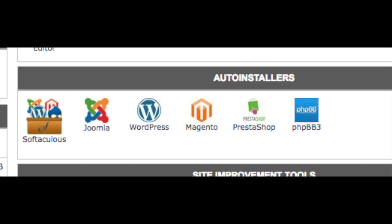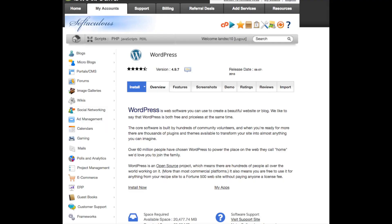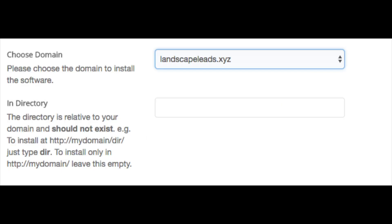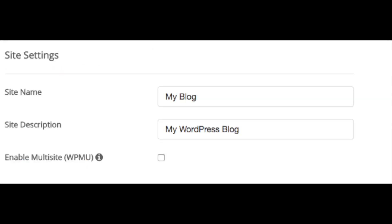Now go back to the SiteGround cPanel. Under Auto Installers, click WordPress, then find and click the Install WordPress link. You'll see http — click this and change it to https. Now choose the domain name you selected for your website. Keep the directory blank — you don't want anything put in there. Now put in your site name and site description. For example, my description is 'WordPress tutorial and resource site.'